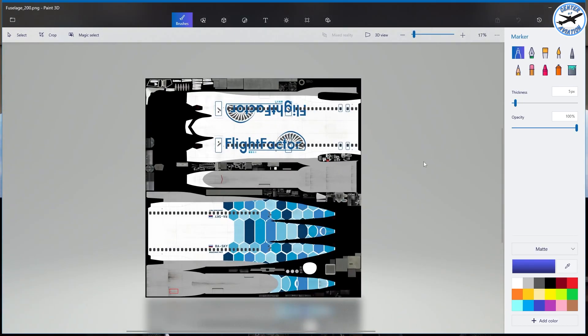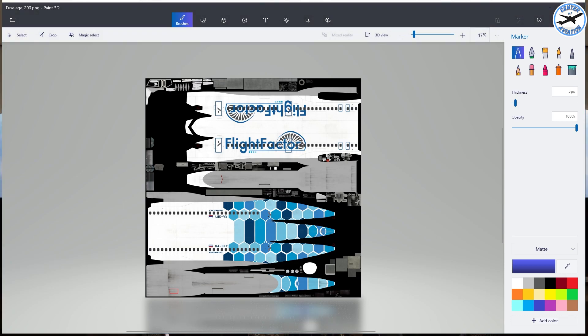Alright so as you guys see we have our different fuselage components. So for this video I'm going to make a very simple livery. You can go as in depth as you'd like. So I'm just going to make a quick one color livery so that I can demonstrate this to you guys. But you can really go in depth as much as you'd like adding different graphics.